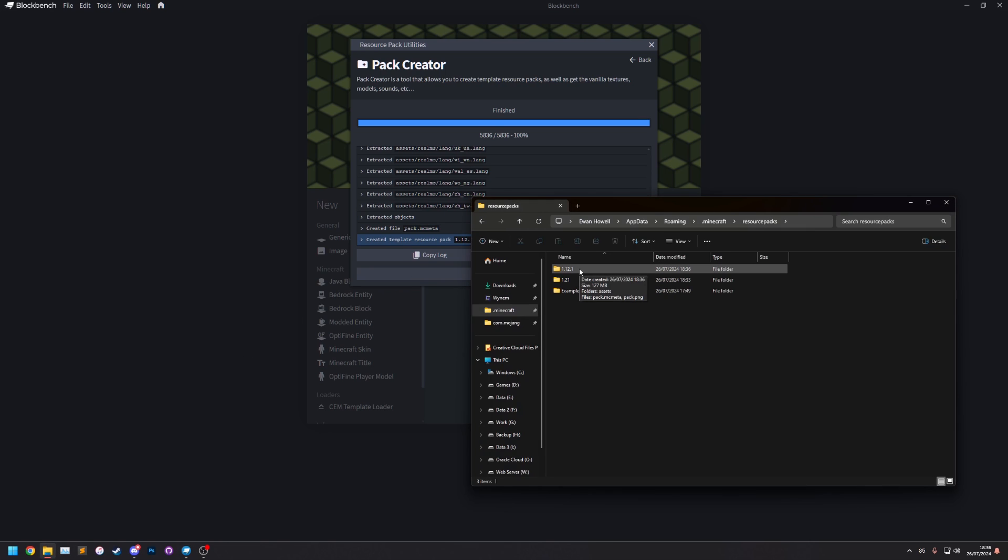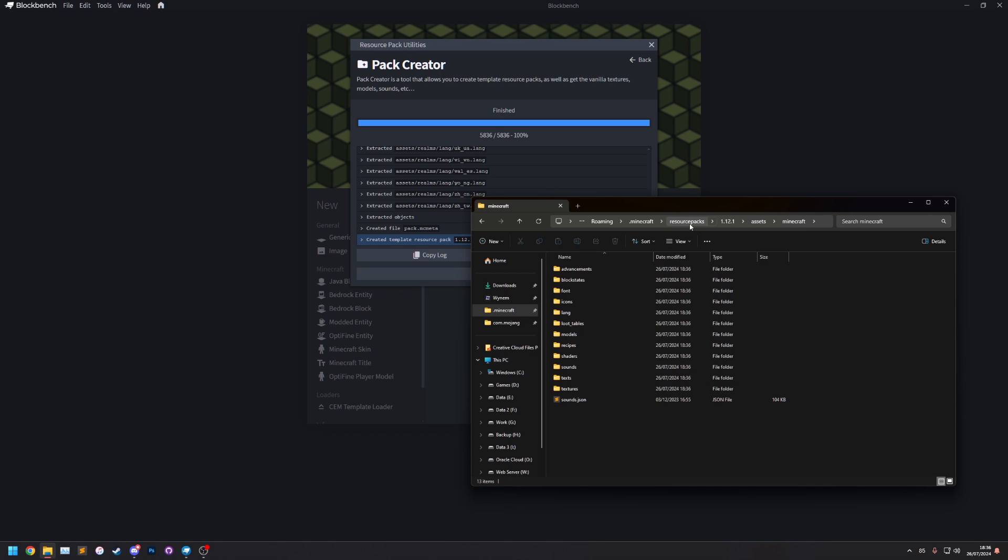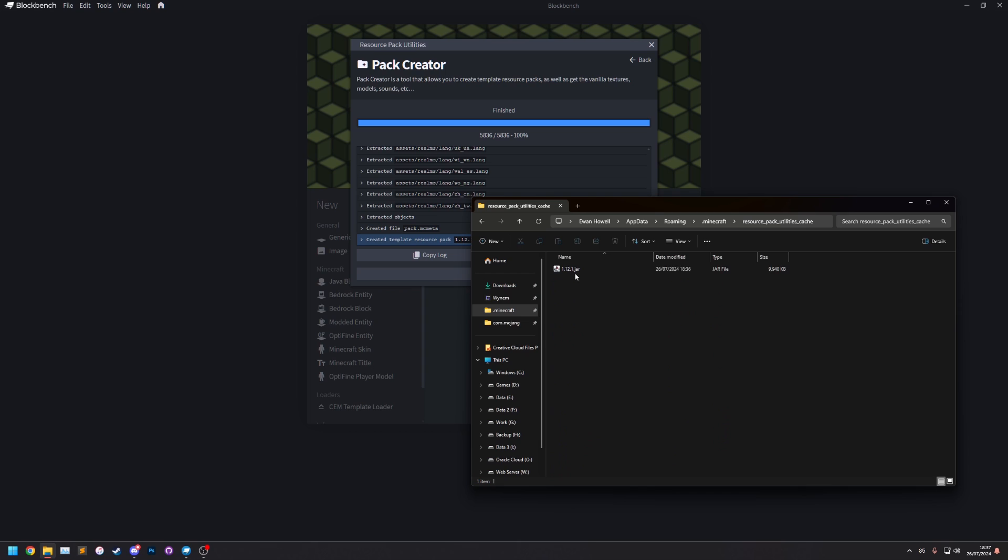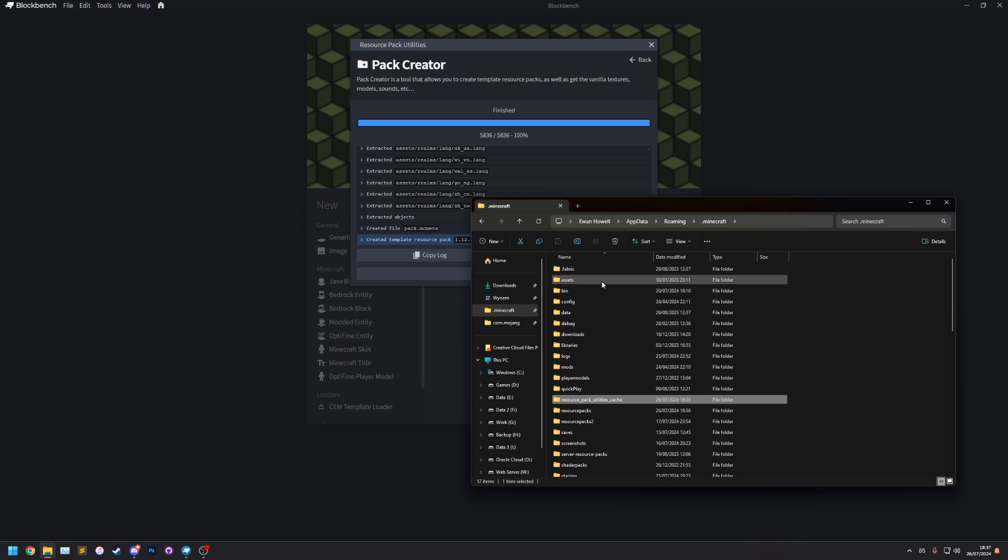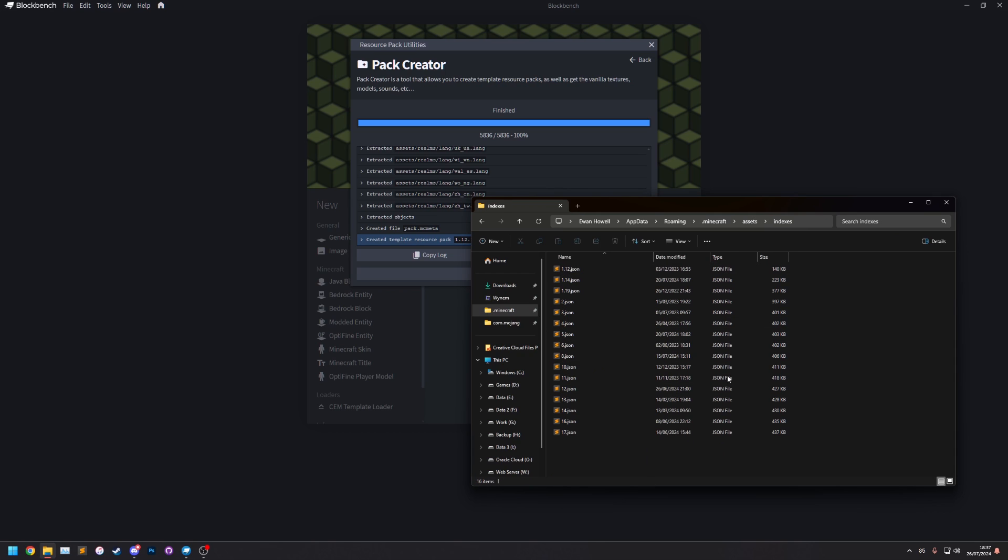So if we go to the 1.12.1 folder in our resource packs we can now see we've got a 1.12.1 resource pack. And if we go to our .minecraft folder, if we go to our cache folder here that we made, we'll see it's downloaded the jar file as well. It hasn't actually extracted the objects files because I actually have those already in my thing.